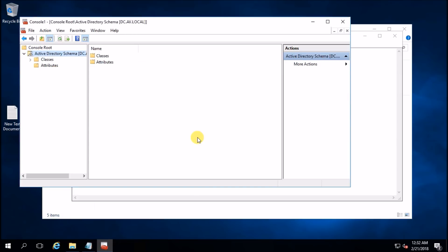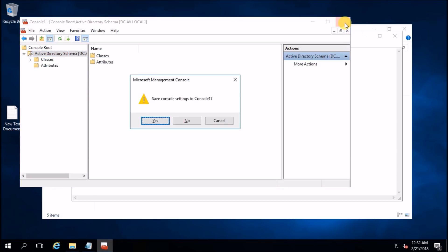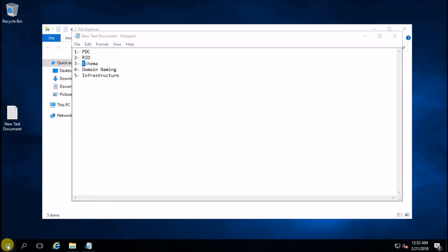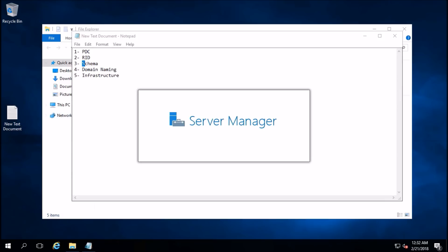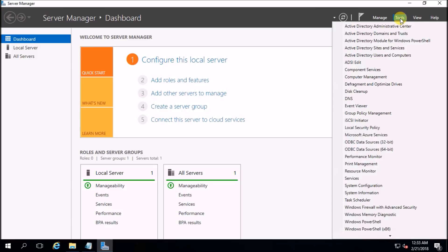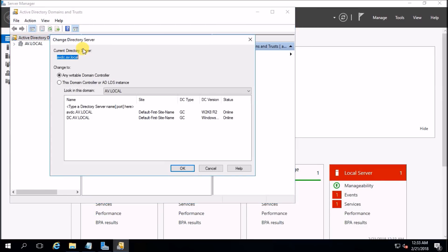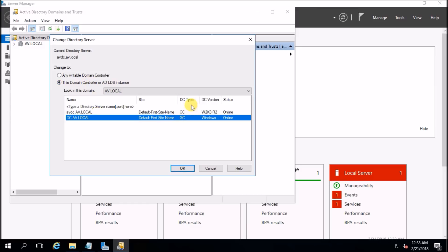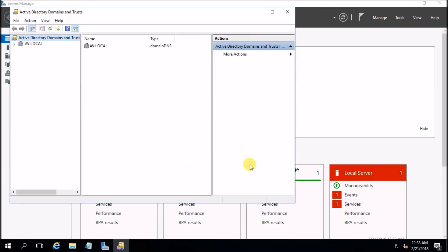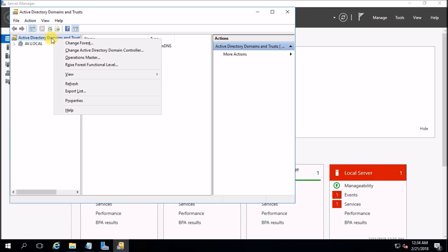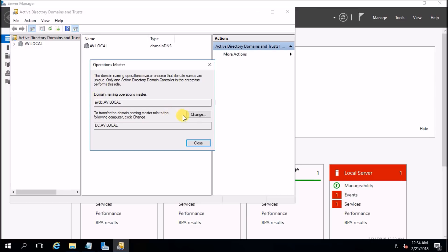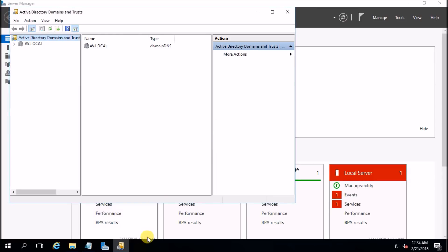Hit Close — I am not going to save this console. Now go to Server Manager, then Tools, and open Active Directory Domains and Trusts. On the top node, select Change Active Directory Domain Controller — same as before, choose the new domain controller (Server 2016) and hit OK. Then on the top node go to Operation Master, hit Change, yes, OK. Domain Naming Operation Master is also transferred to the new domain controller. That's numbers three and four done.